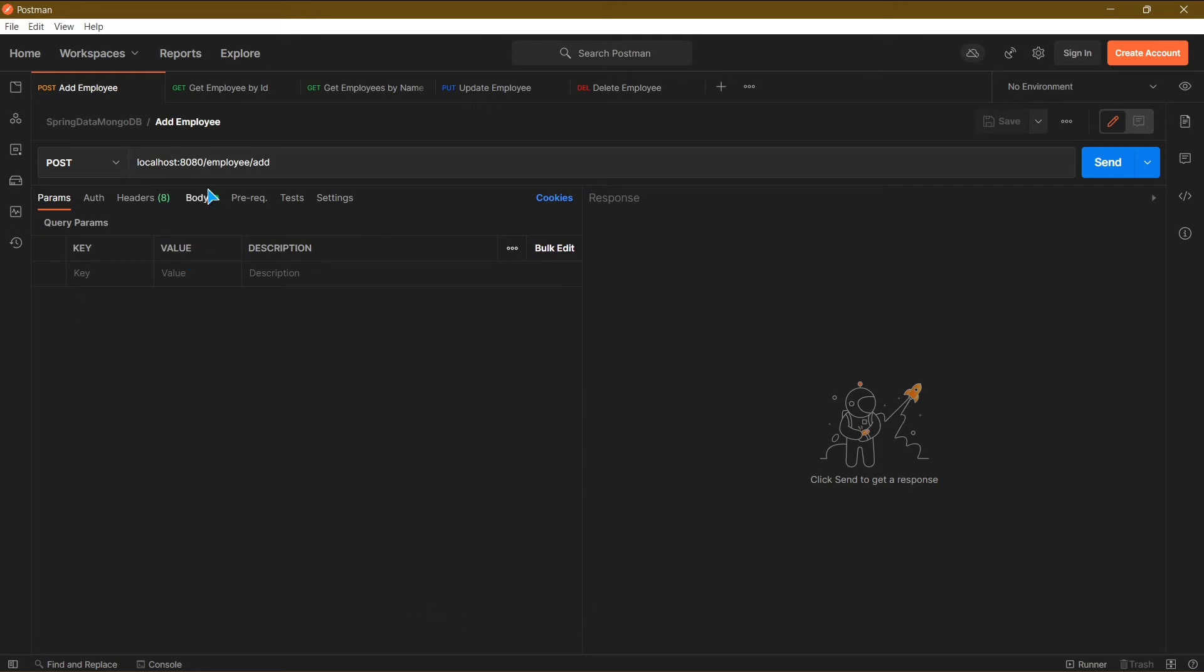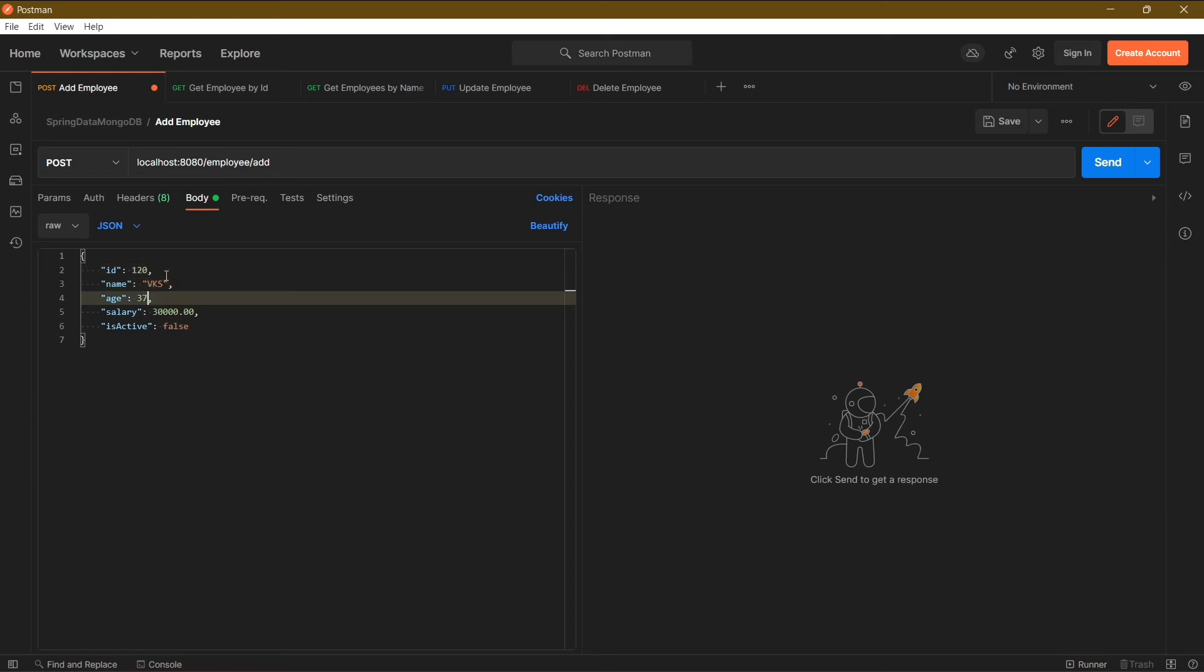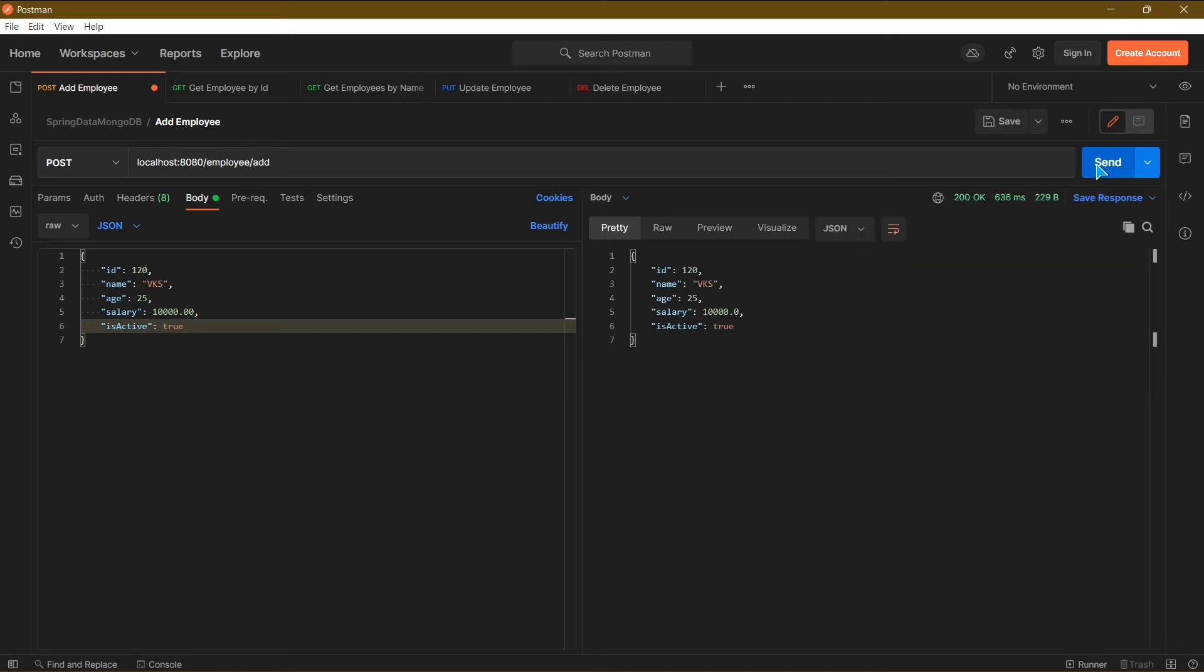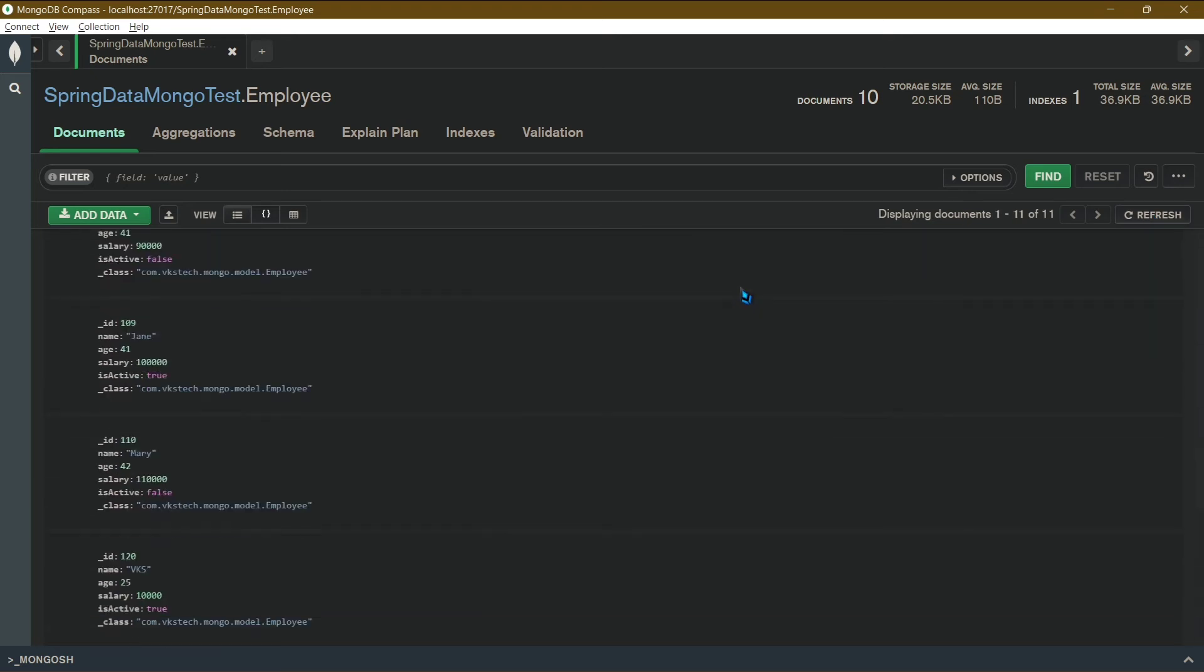So our first API is addEmploy. I will add the details of a new employee in the body of this post request. Here I will take id as 120, name as vks, age as 25, salary as 10,000, and inactive as true. Click on send. And we got a success response, so let's check the mongo compass. Just refresh this, and scroll down to the end, and you can see our newly created employee is present here.